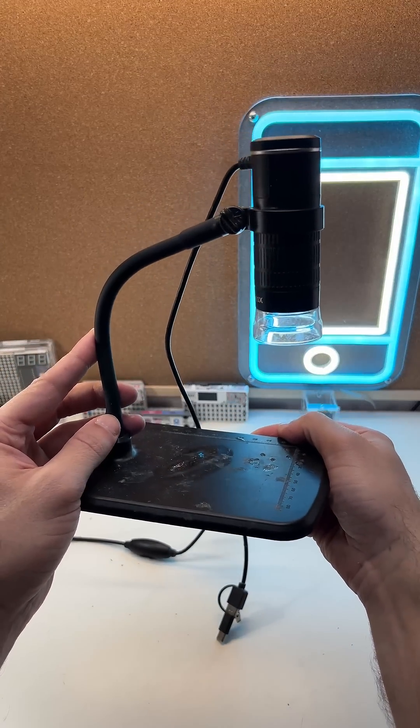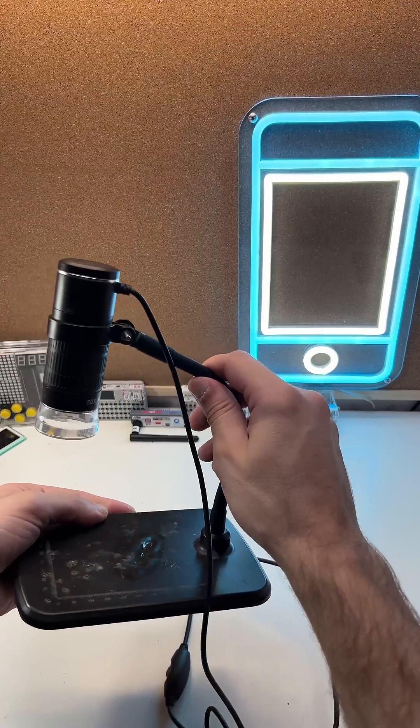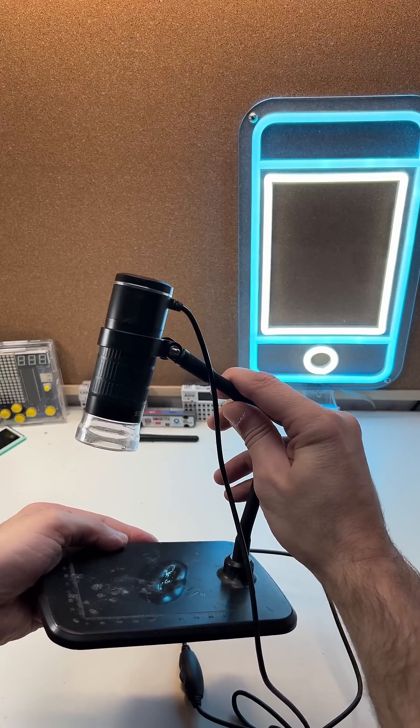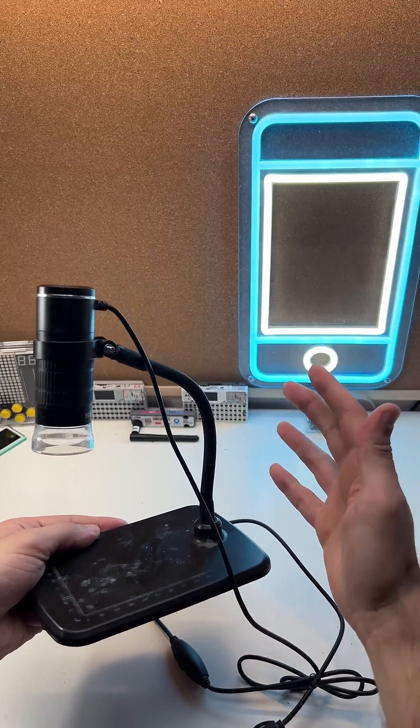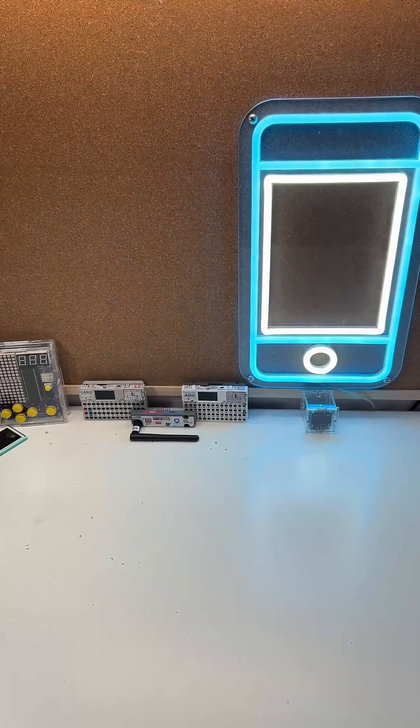I've been using this cheap microscope for so long doing my board repairs and I think it's finally time for an upgrade.